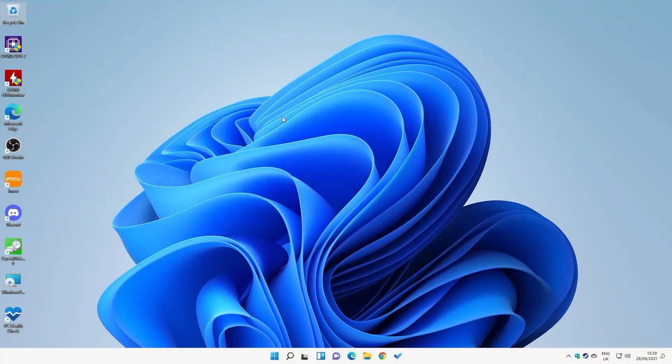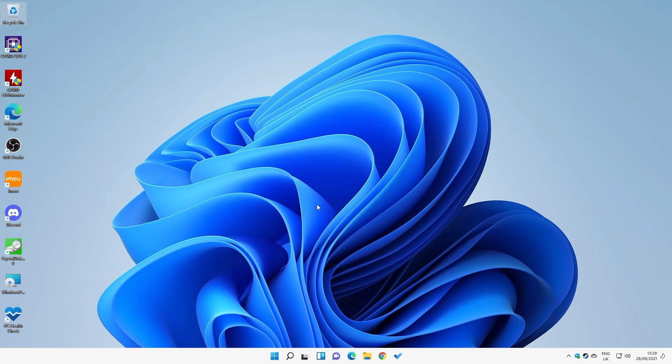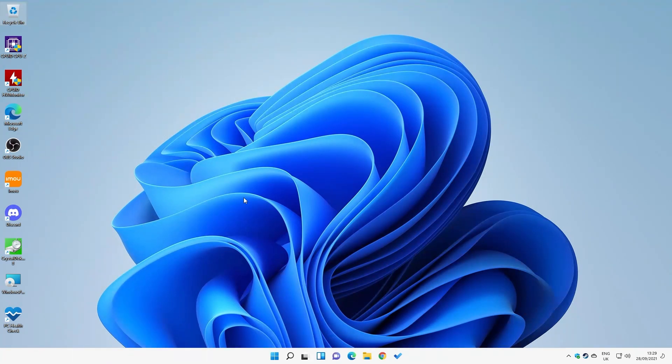So this is our Windows 11 desktop, and say for instance we need to run something like DDU or remove some drivers or actually do some antivirus work, which means we have to go in without drivers running. So what we're going to need to do is to go into safe mode.